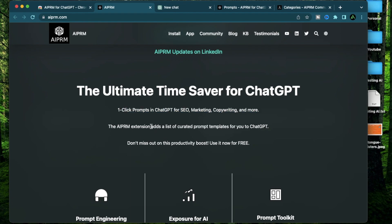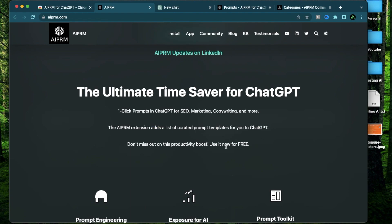Basically what it does is that it adds a list of curated prompt templates right onto your ChatGPT window. Additionally, at this time, you can use this for free.